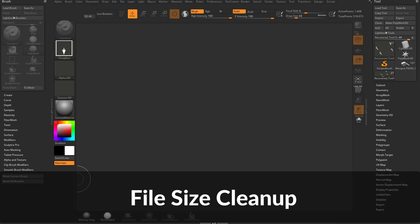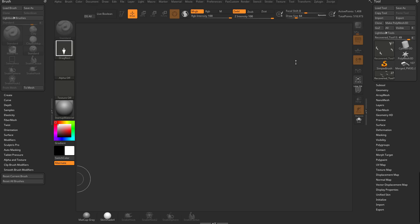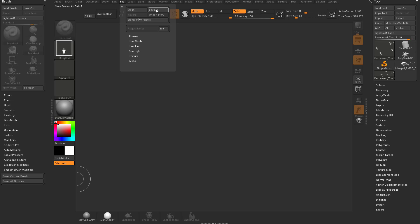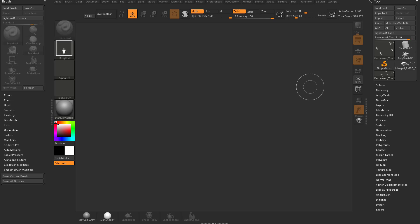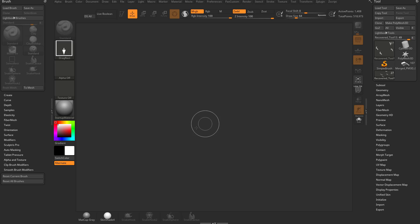Let's talk about file management and file sizes in particular. We've already talked about file management in one of the very early videos - file save as a project versus save as a tool mesh. Generally, especially for my classes, it's usually tool save as is what you're going to want to do.